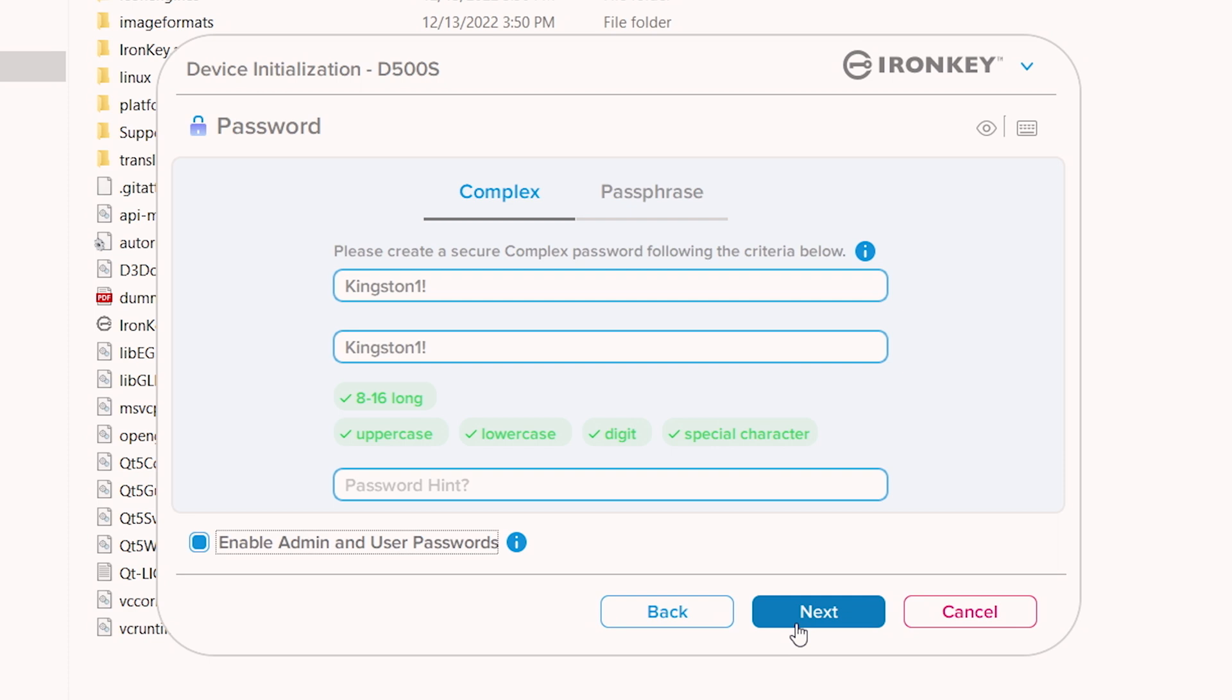Please note that the mode chosen here applies to both admin and user passwords and it cannot be changed unless the D500S is reset.